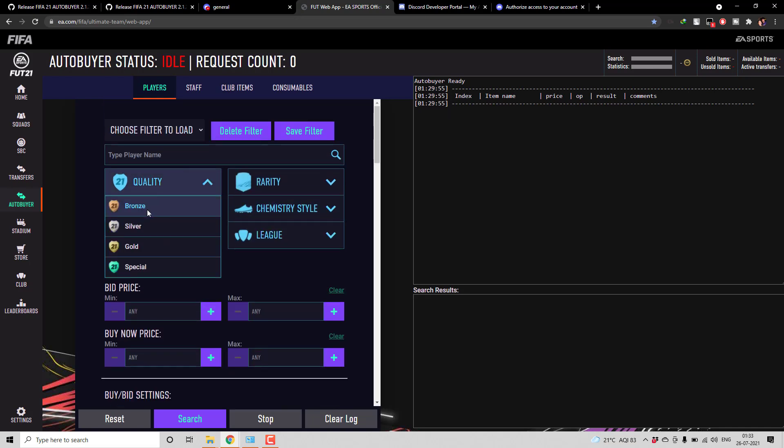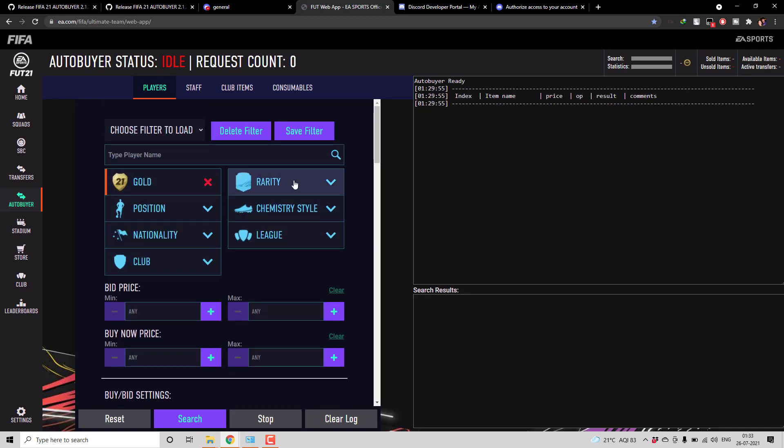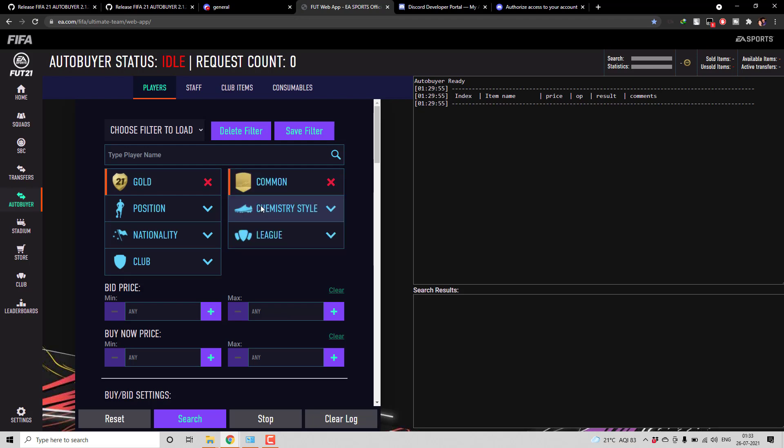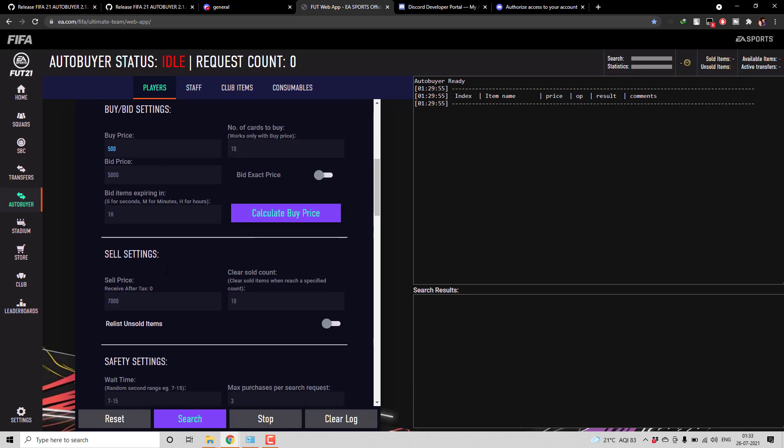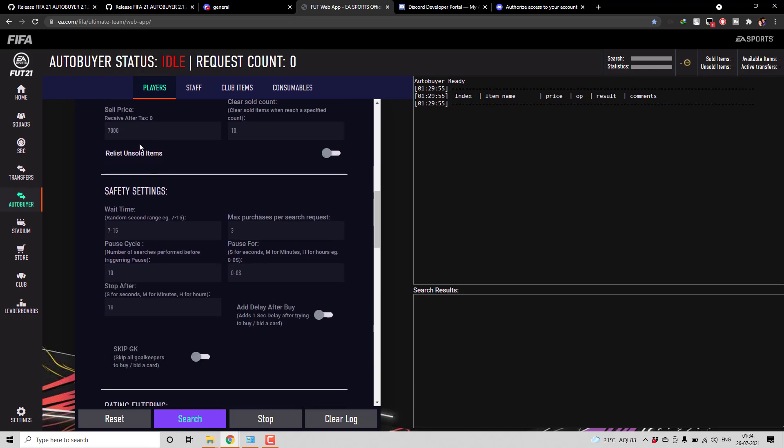So I will give a search criteria maybe in gold, command and keep it as 500. Even buy price I will keep it as 500. And I don't need to sell it. Wait time I will give it to 123 so that it happens really fast.